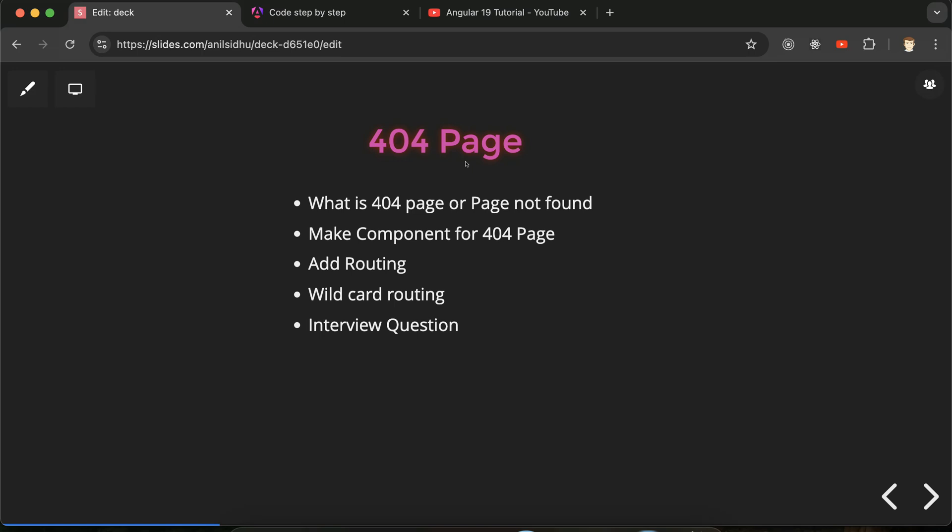So first we'll discuss what is 404 page or what is page not found. Actually both are the same thing. If in interviews you get asked what is 404 page or what is page not found, you can give the same answer. Don't be confused there, both are the same thing and what answer you have to give you will get to know in some moments. Let me complete the points first.